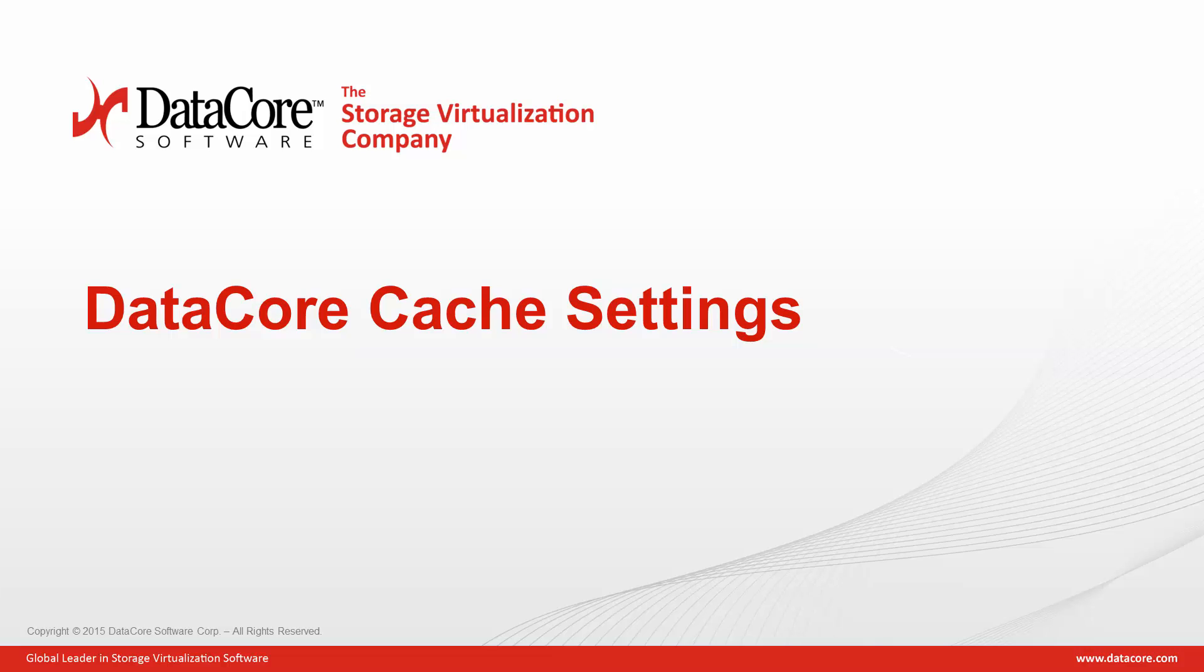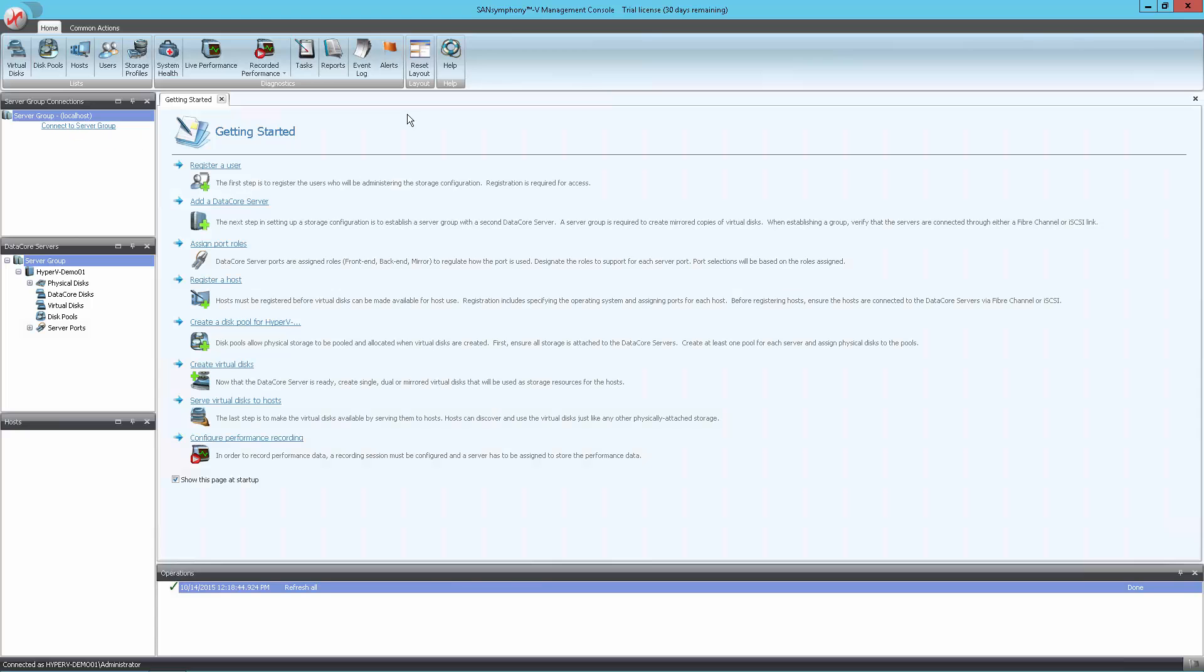The first step is to set the caching allocation value. By default, SanSymphony V will take 60% to 70% of the available RAM for cache. Since this system will also host Hyper-V services, we want to adjust this value to leave enough RAM for the virtual machines that will run co-resident with SanSymphony.